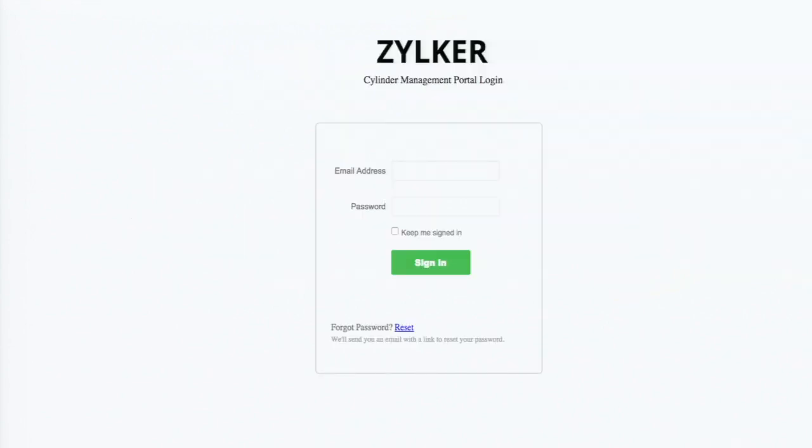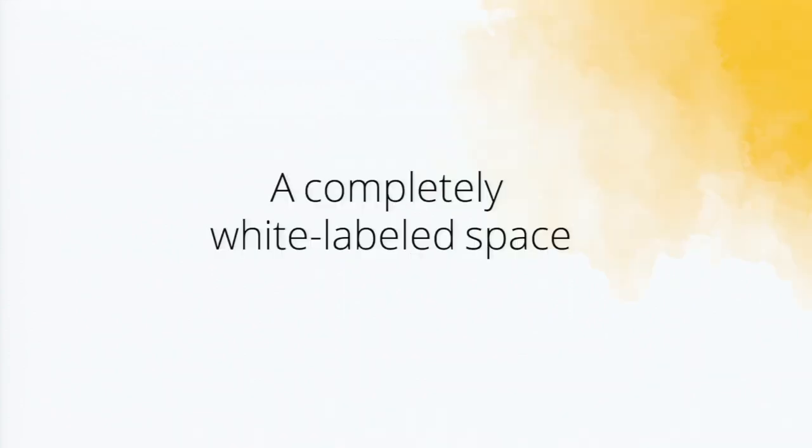So this is how you design a typical customer portal. When you map it to your domain, it's like a completely white-labeled space.